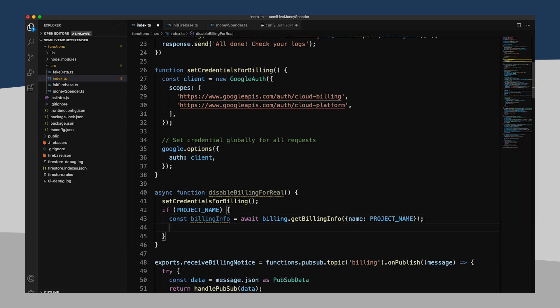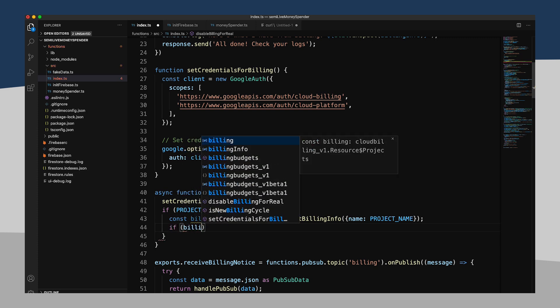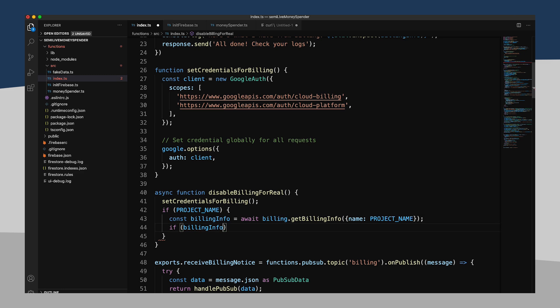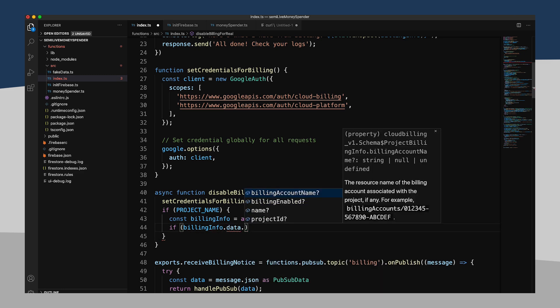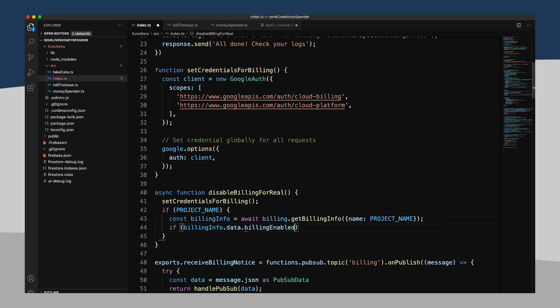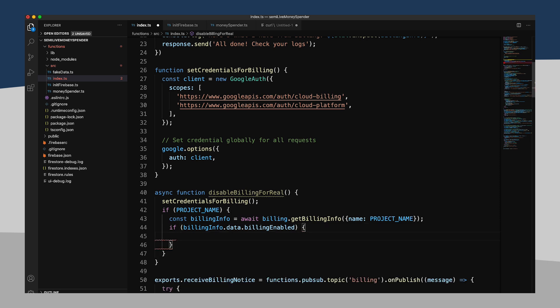And then what I will do is, if billing info dot data dot billing enabled, well then, we can go ahead and disable billing. So let's see here.